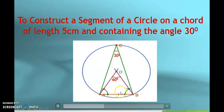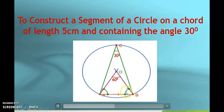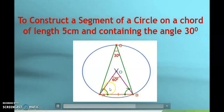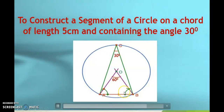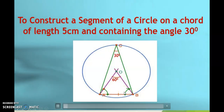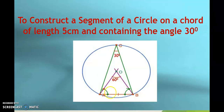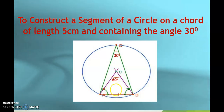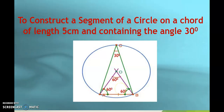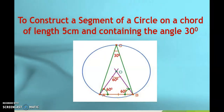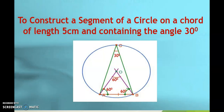Therefore, the sum of these two angles A and B must be 180 minus 60, which is equal to 120. And as they are equal to each other, each must be equal to 60 degrees. So, let us try to construct the construction with given measurements.